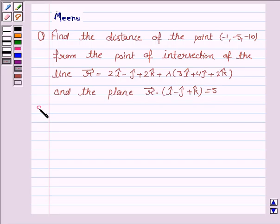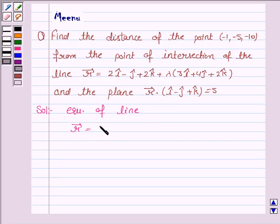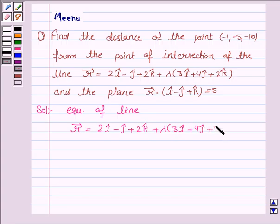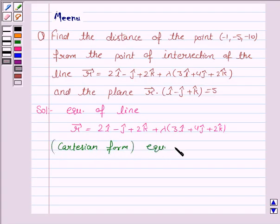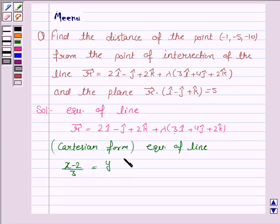Let us now proceed with the solution. The equation of the line is given as vector r = 2i - j + 2k + λ(3i + 4j + 2k). In Cartesian form, the equation of the line is given by (x - 2)/3 = (y + 1)/4 = (z - 2)/2.